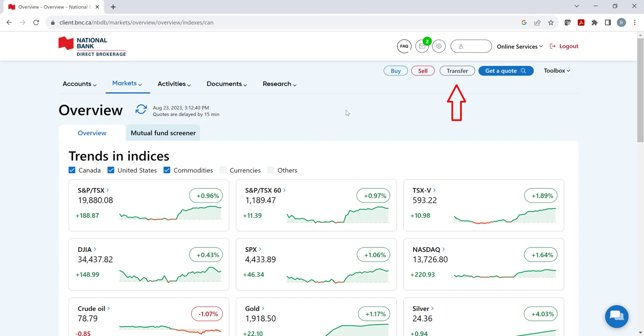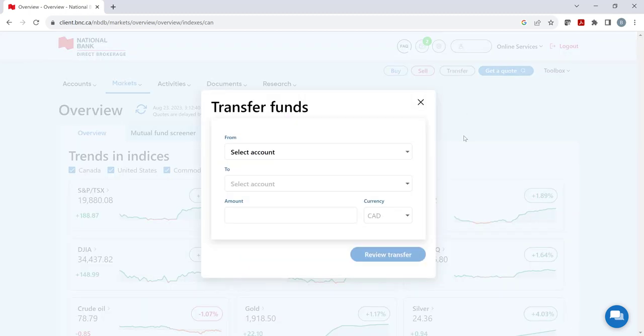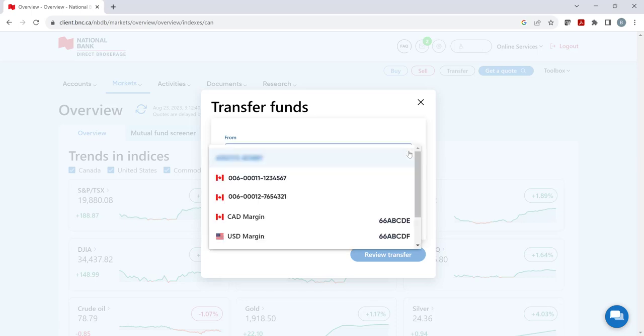Click on the icon to proceed to the transfer funds screen. Once here, step one is to click on select account and choose the bank account that you wish to transfer funds from to your brokerage account.